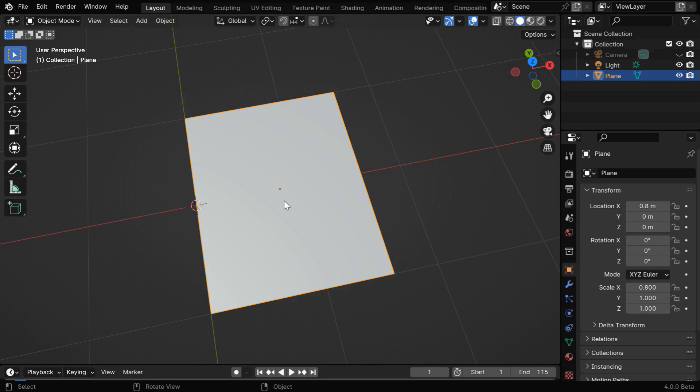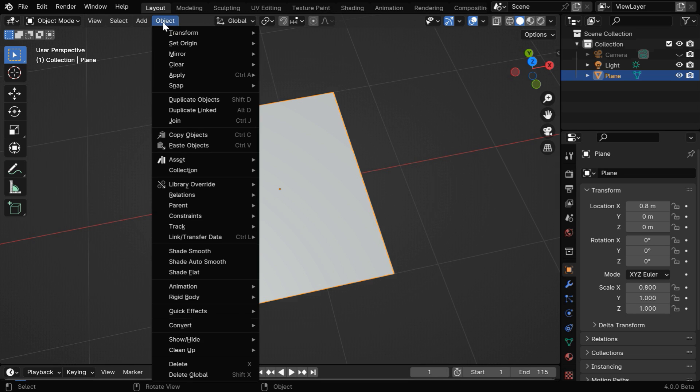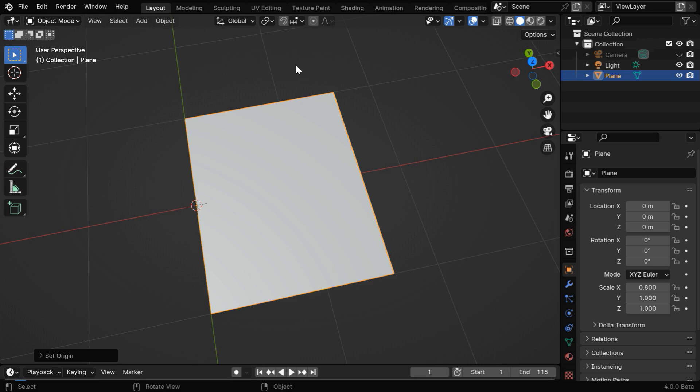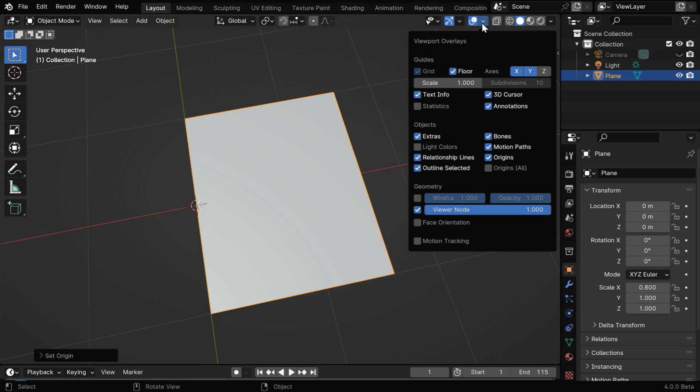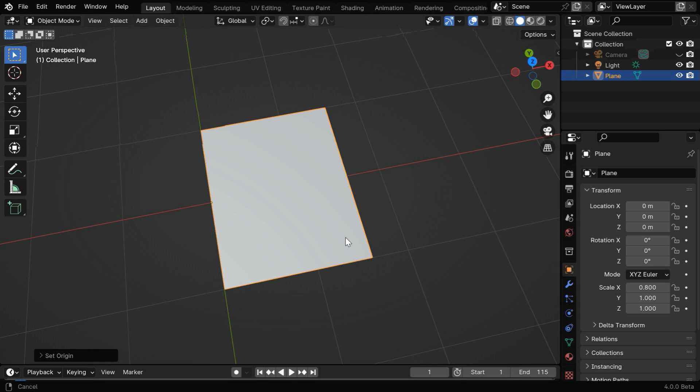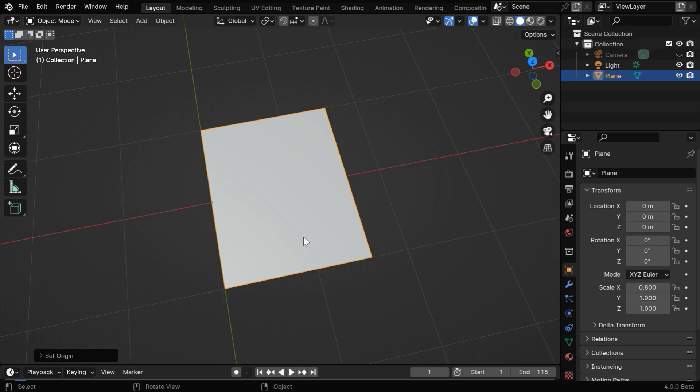In the next step, we need to move its origin point to this end where we have our 3D cursor. So while the plane is selected, go to the object menu and set origin to 3D cursor. Now we can hide this cursor since it's no longer needed for this tutorial, and we'll get a clear viewport.